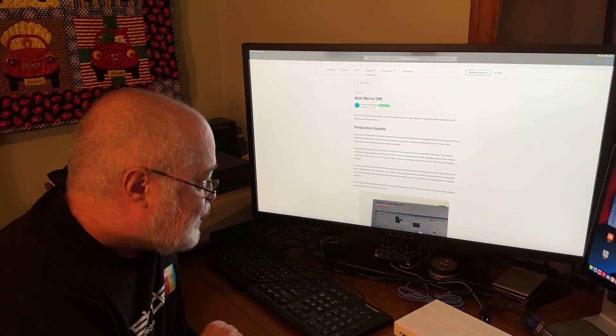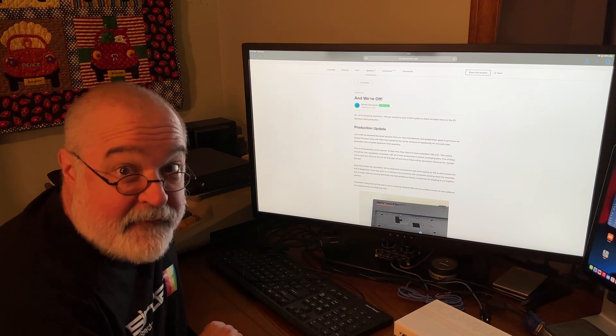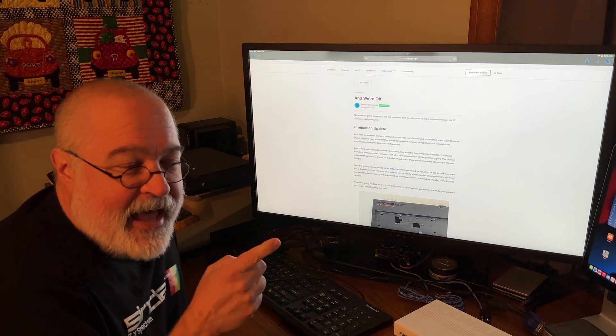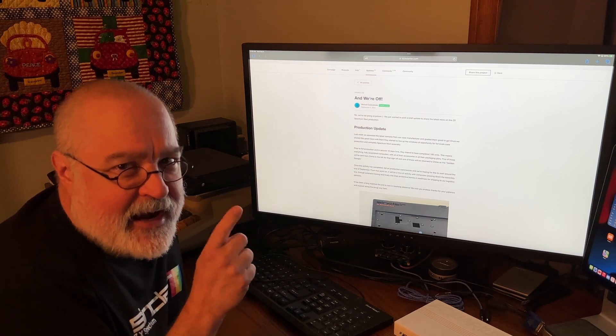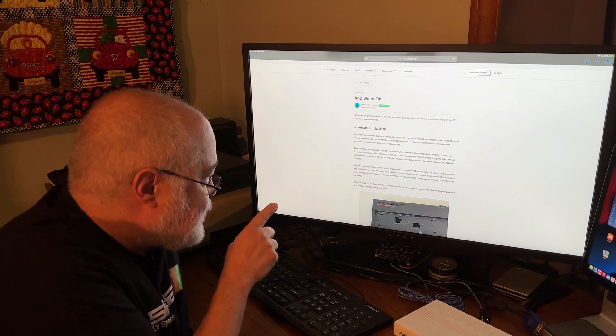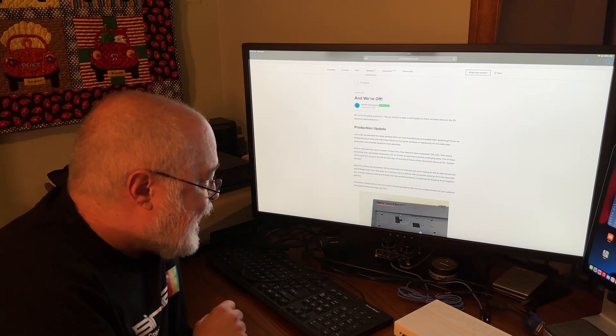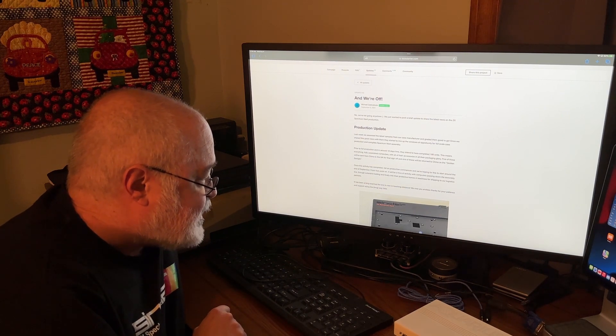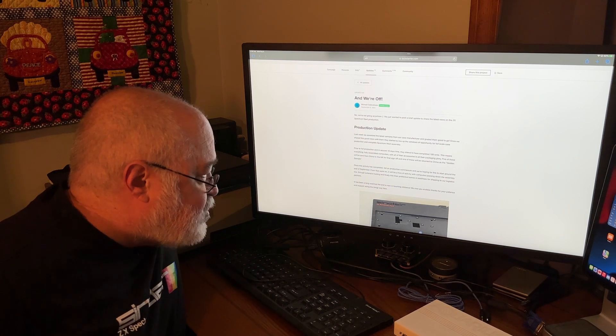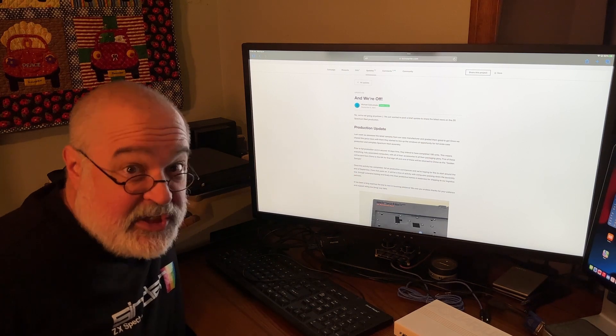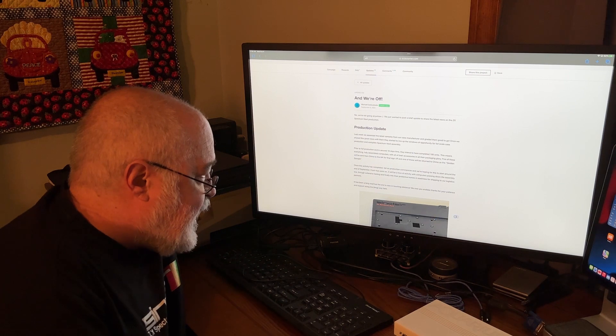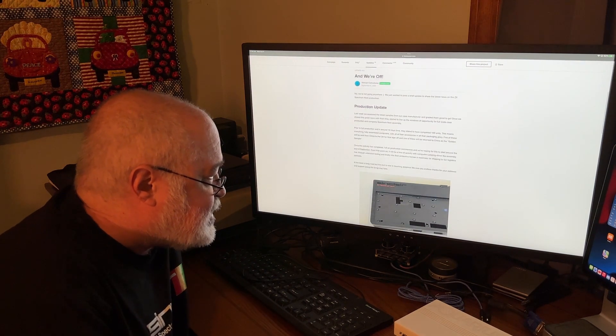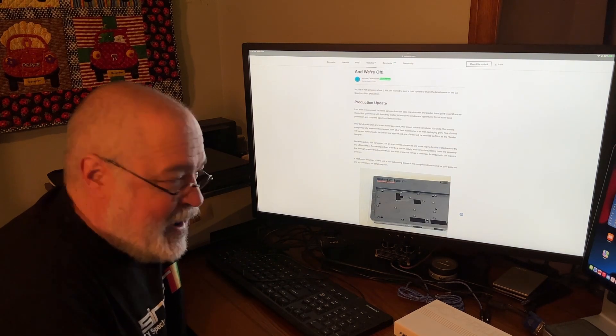Once this activity is completed, full-on production commences, and we're hoping for this to start around the end of September. I think the last Specky Next update I said something about October. From that point on, it will be a hive of activity with computers passing down the assembly line through extensive testing and finally enter their protective homes in readiness for shipping to our logistic partners. It has been a long road, but the end is now touching distance. We owe you endless thanks for your patience and support along the long way here.